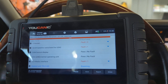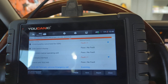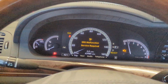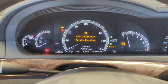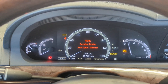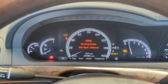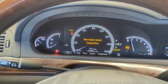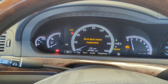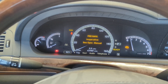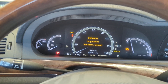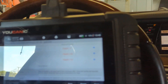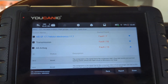Welcome to YOUCANIC Garage. I'm going to show you how to clear codes from your Mercedes using the YOUCANIC scanner. You can see we have a bunch of warning lights, including SRS. Some of these will clear because if they have a code that was triggered in the past but the issue is no longer current or active, it will clear. But if it's a current issue, it's not going to clear.